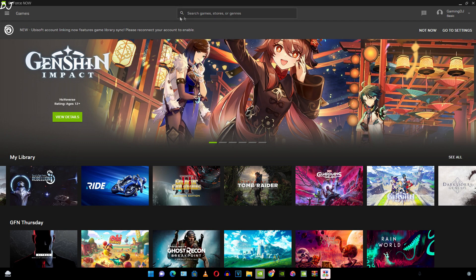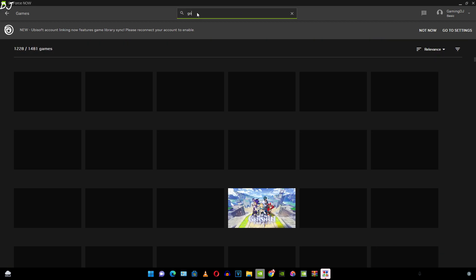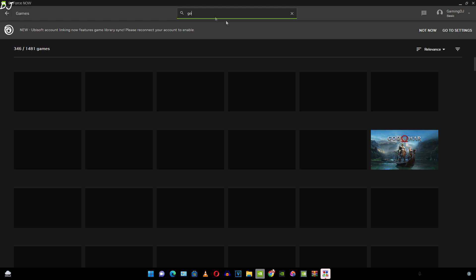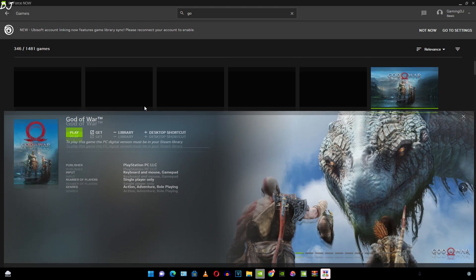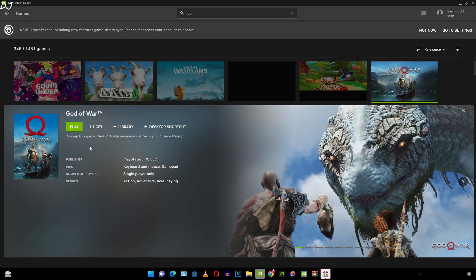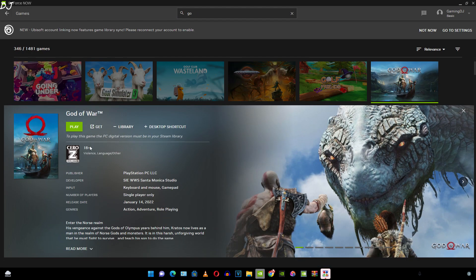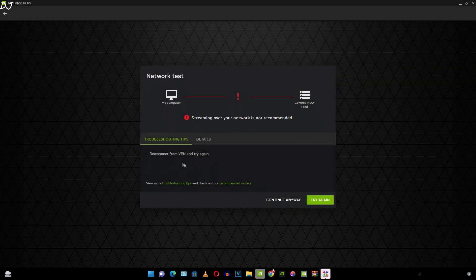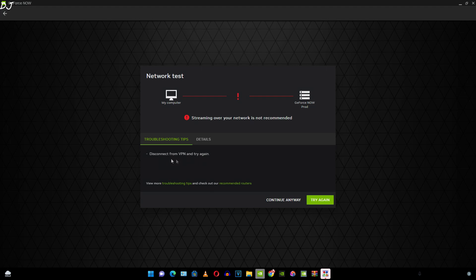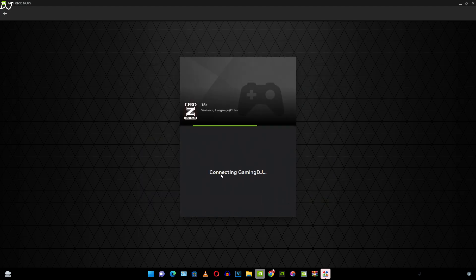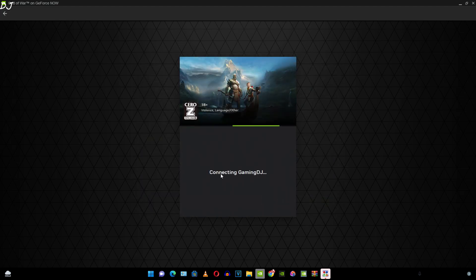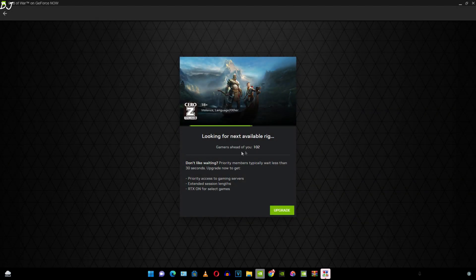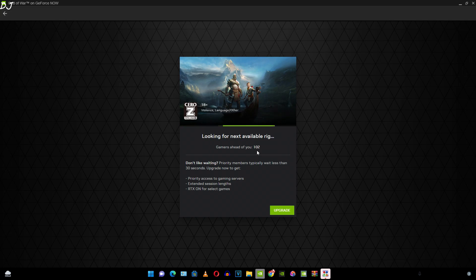Open GeForce Now and launch any game that you own. I will just run God of War. Those GeForce Now users who played the game before its removal from the servers still have access to it. Steam version of the game. Nvidia knows that I am using a VPN. Still they are letting me use the service. Continue anyway. In the free version I need to wait in a waiting queue. 102 gamers ahead of me. Okay, so the game started.